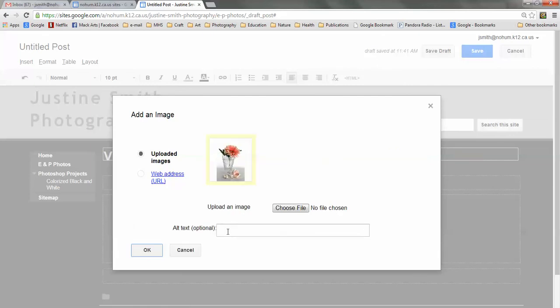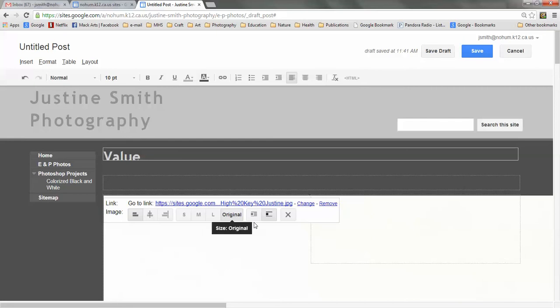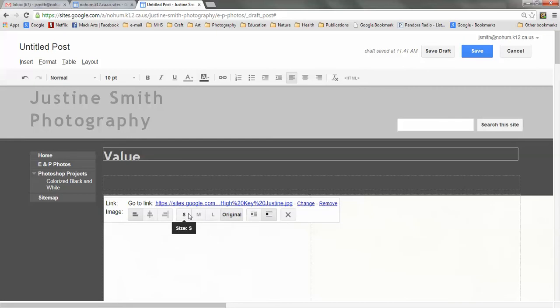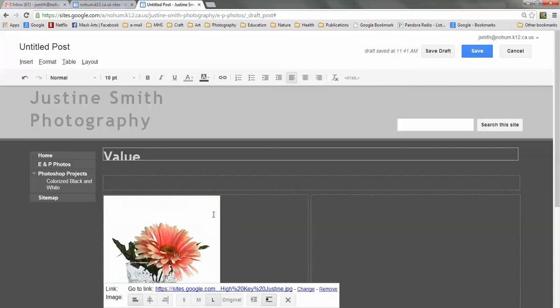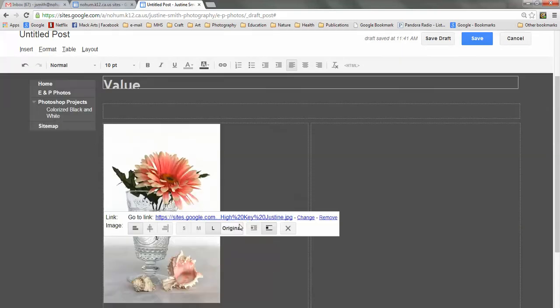And here in the Alt Text box I'm going to put High Key and click OK. And of course it comes in, it looks very large. So I'm going to choose my size options on this menu here and I'll choose Large.